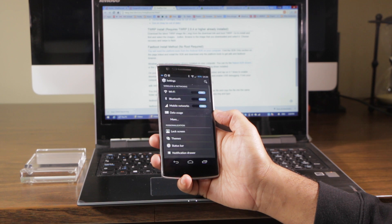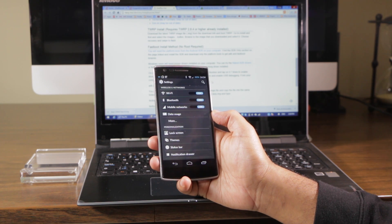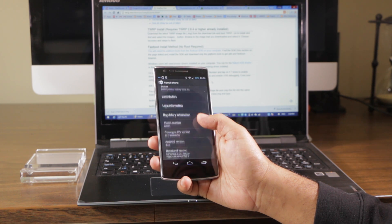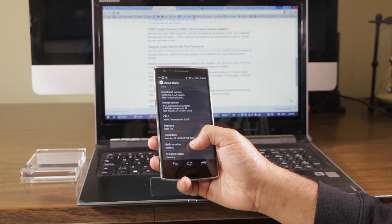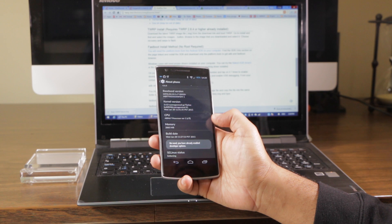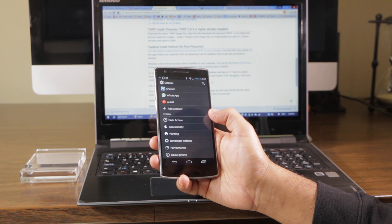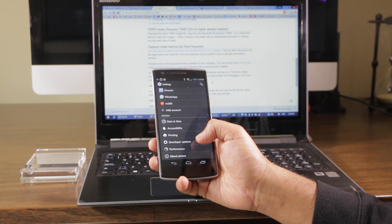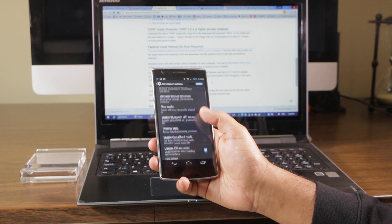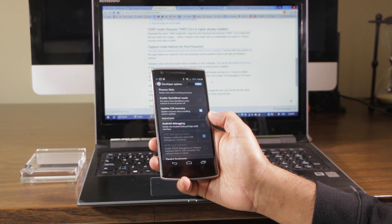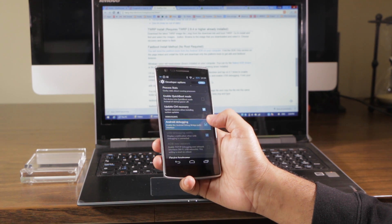We need to enable USB debugging on the phone so that we can connect to it. So you have to turn on developer options. That's done by going to About Phone and clicking on the build number seven times. That will then turn on the developer options menu. So you just go into developer options then and check USB debugging there. Android debugging. So we need that box checked so that ADB can talk to the phone. So let's check it.